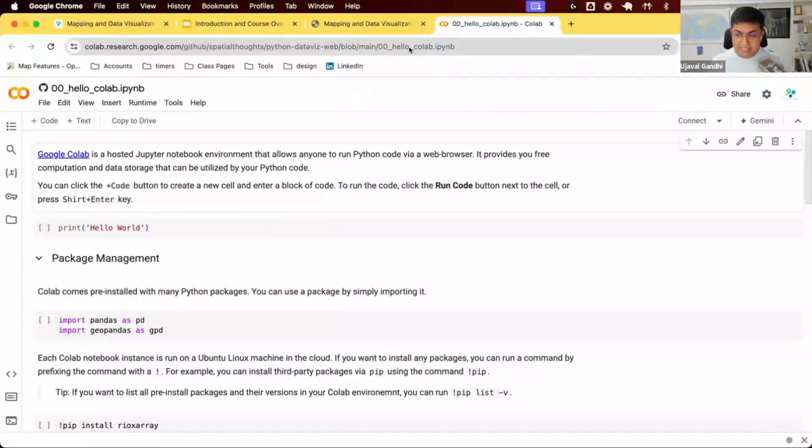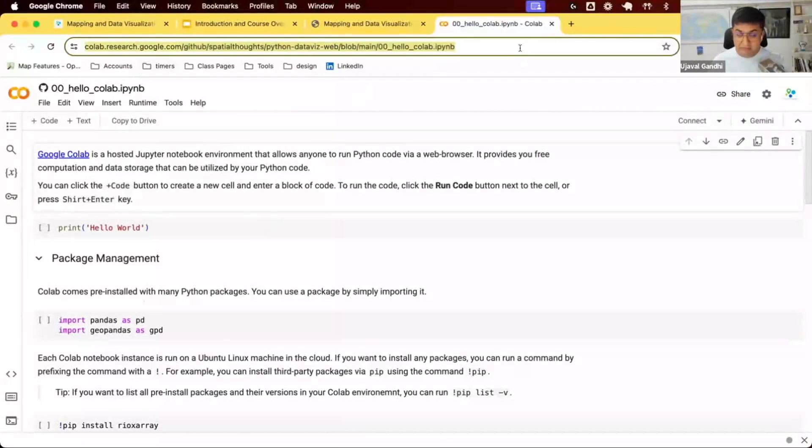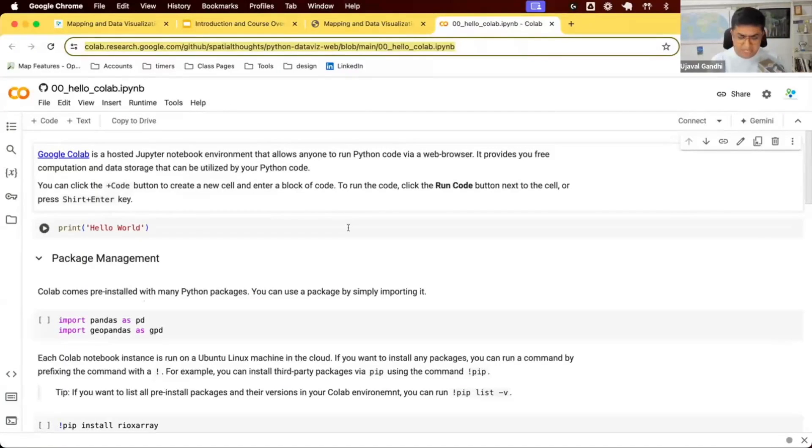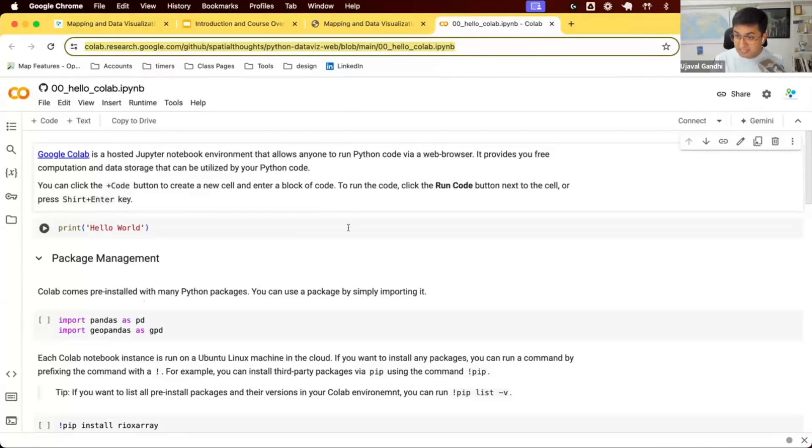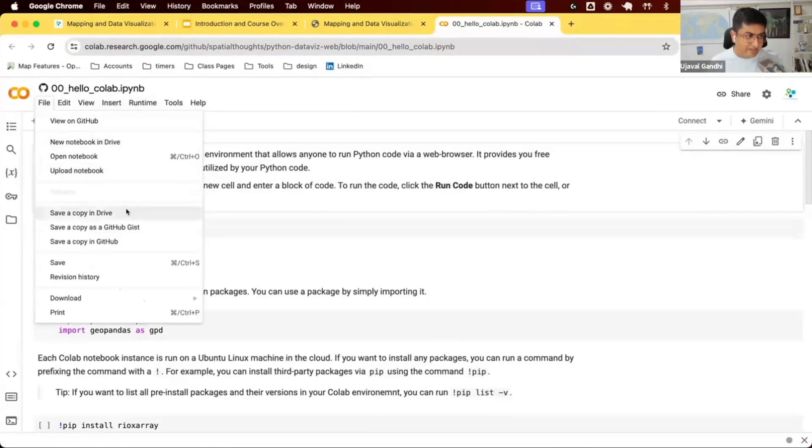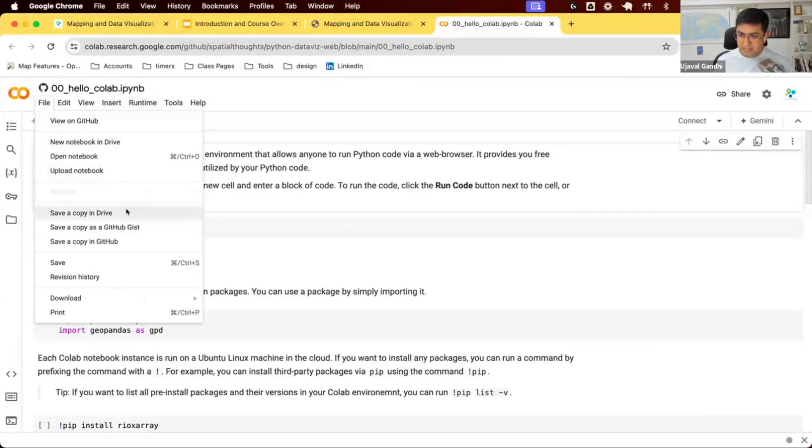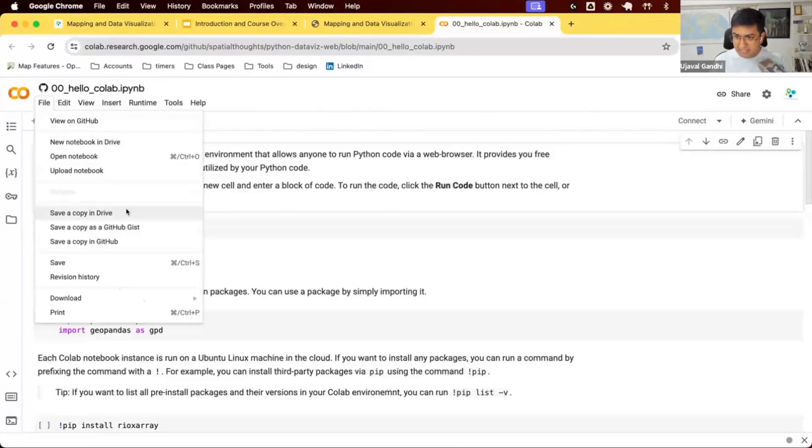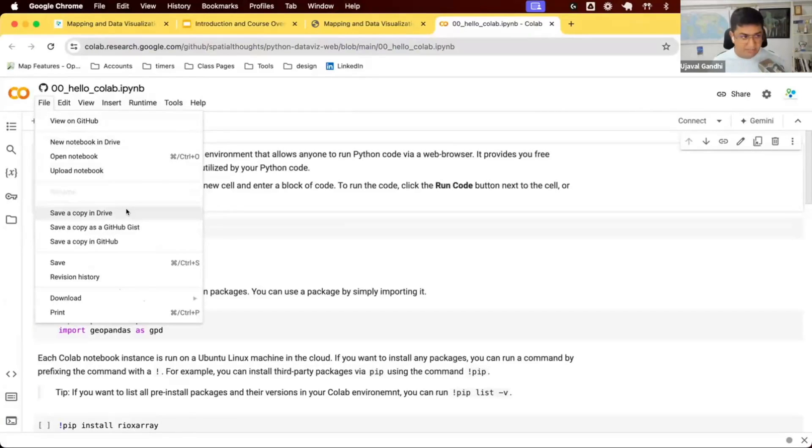This notebook is coming from my GitHub repository. You have read access to it, you don't have write access. That means if you change stuff, you won't be able to save. So the first thing you want to do is make a copy into your own Google Drive. Go to file and say save a copy in Drive.